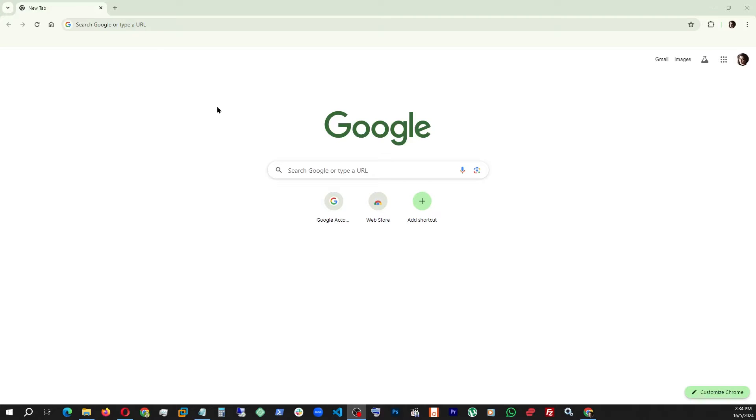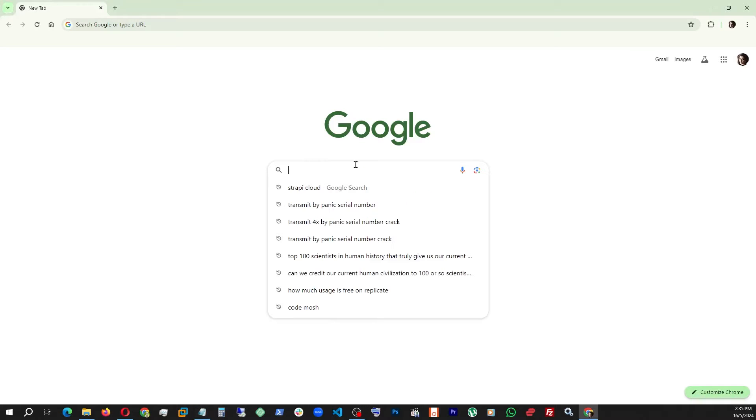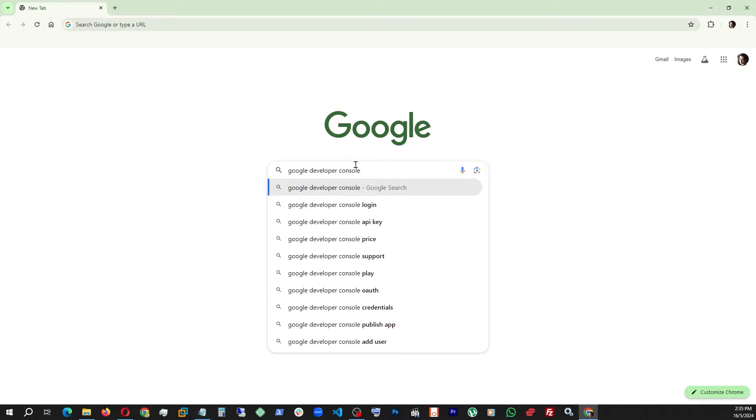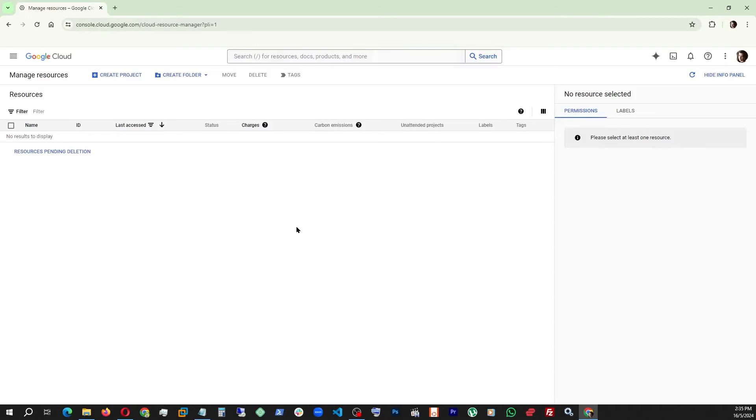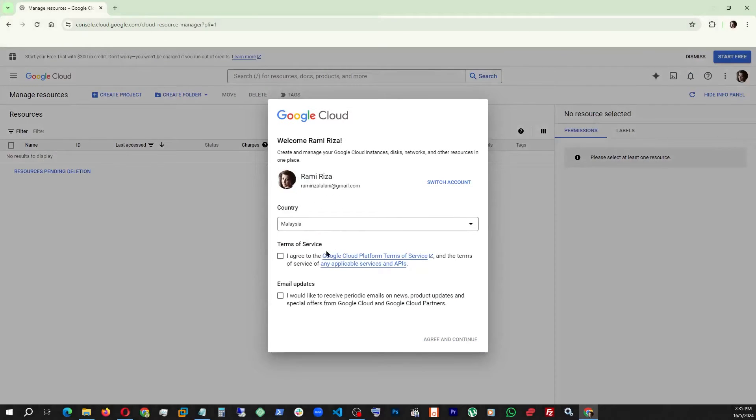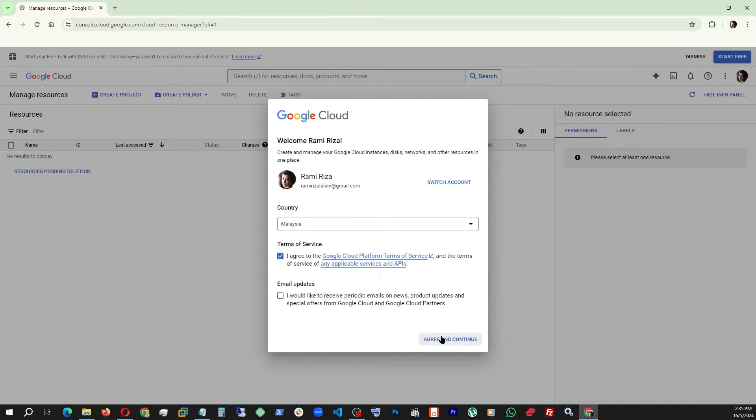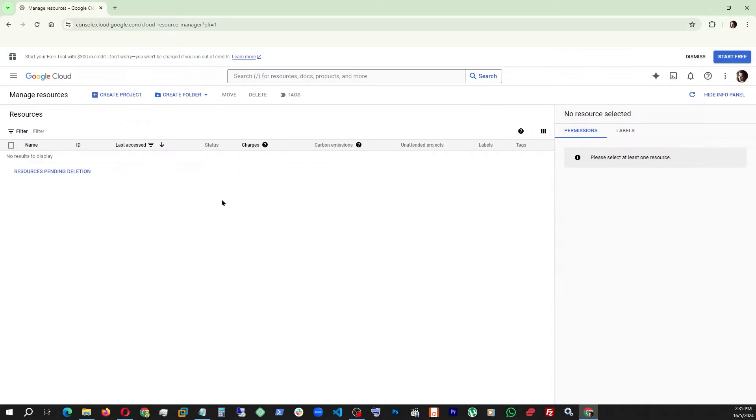To get the Google Map API key, first we have to do a search on Google Developer Console. Once we go there, click here, check this and agree. Now we are in.